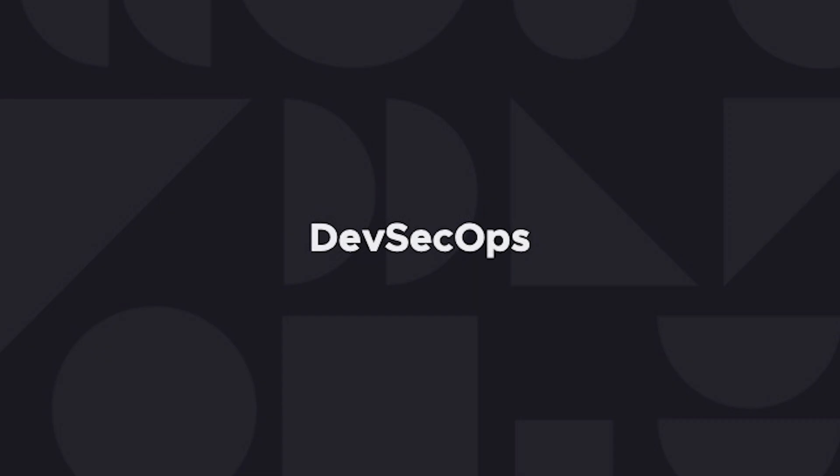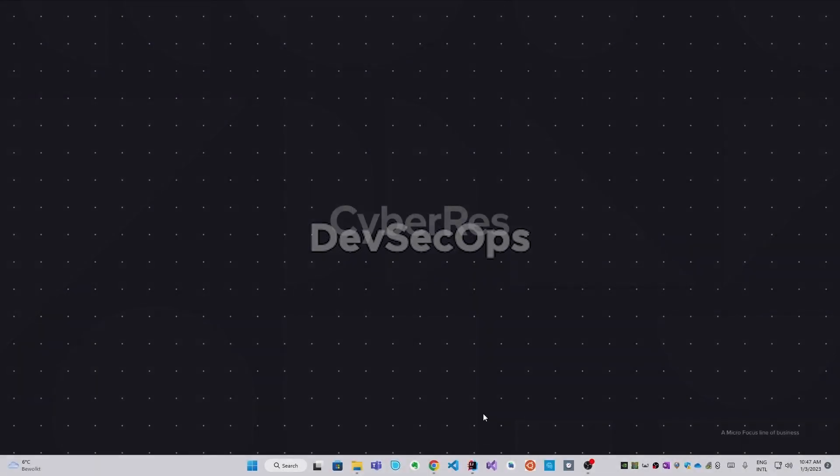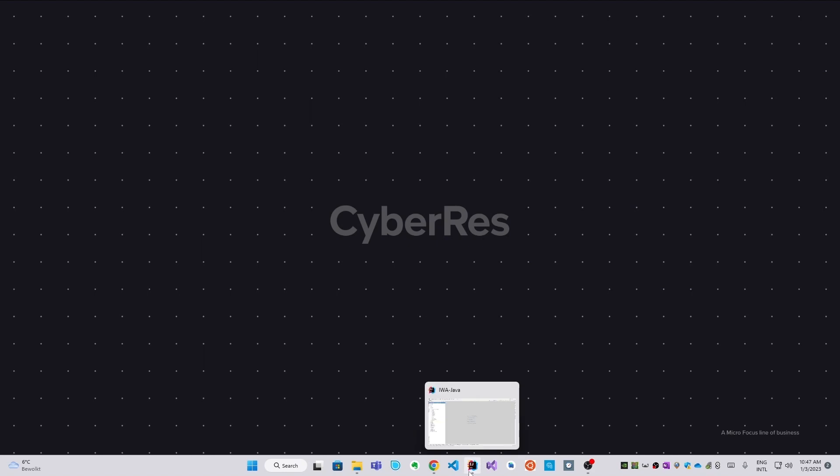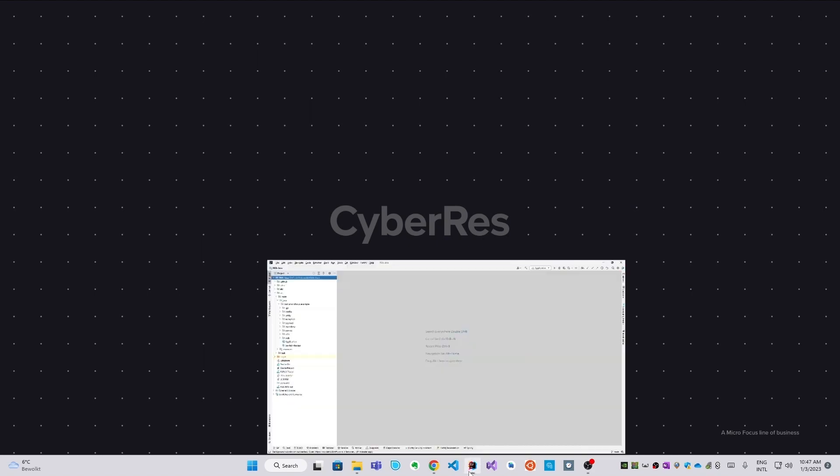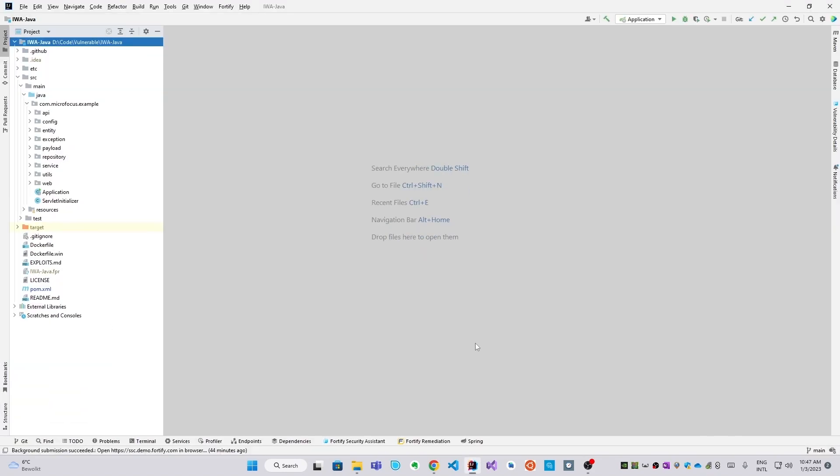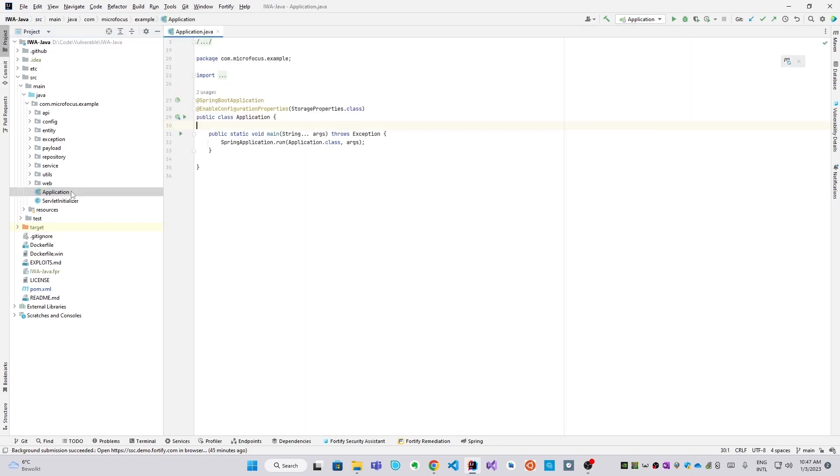We'll begin this DevSecOps section by showing how a typical developer would use Fortify. In the demo, we assume you're a Java developer working in IntelliJ, but we also support other languages, IDEs, as well as the command line. Let's start with our real-time static analysis option called Security Assistant, which gives feedback in a spell-checker style as you are coding.